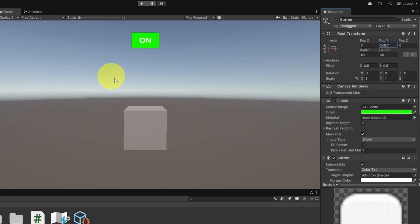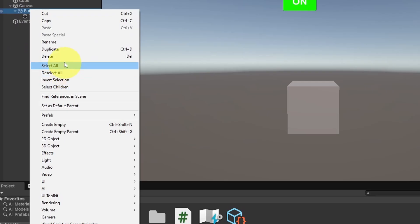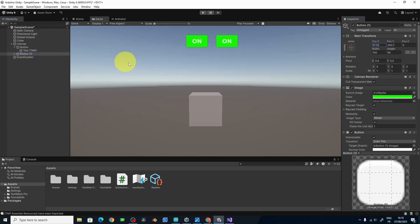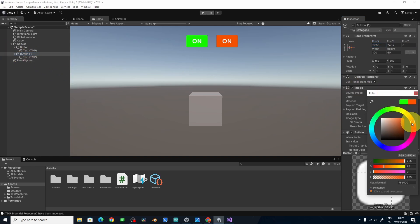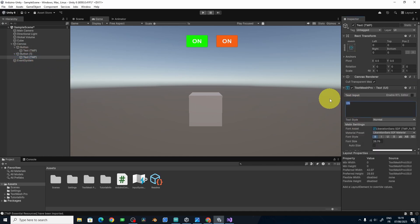With the same approach, we can create the Off button. We have the option to duplicate this object by right-clicking and selecting Duplicate. We get another button — move it to the right side and change its parameters: change the button color to red and change the text to 'Off'.